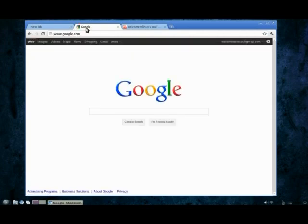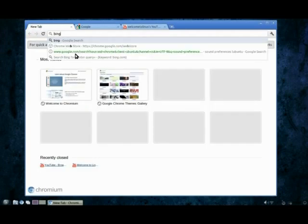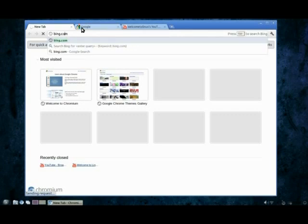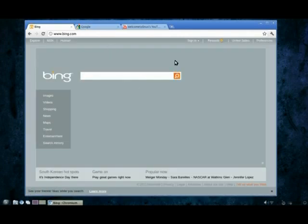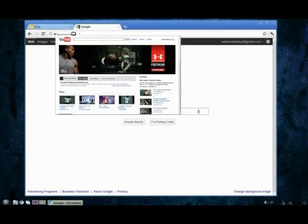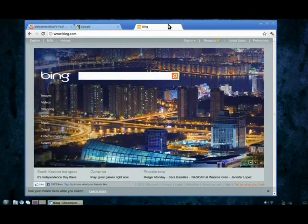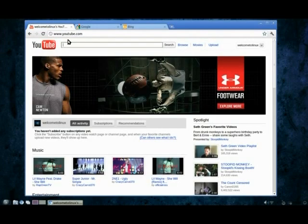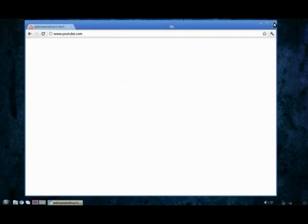A great thing about Chrome: you can search right there in the address bar. There isn't really a separate bar for search, it all comes together. So here I can change, watch me change the order real quick.